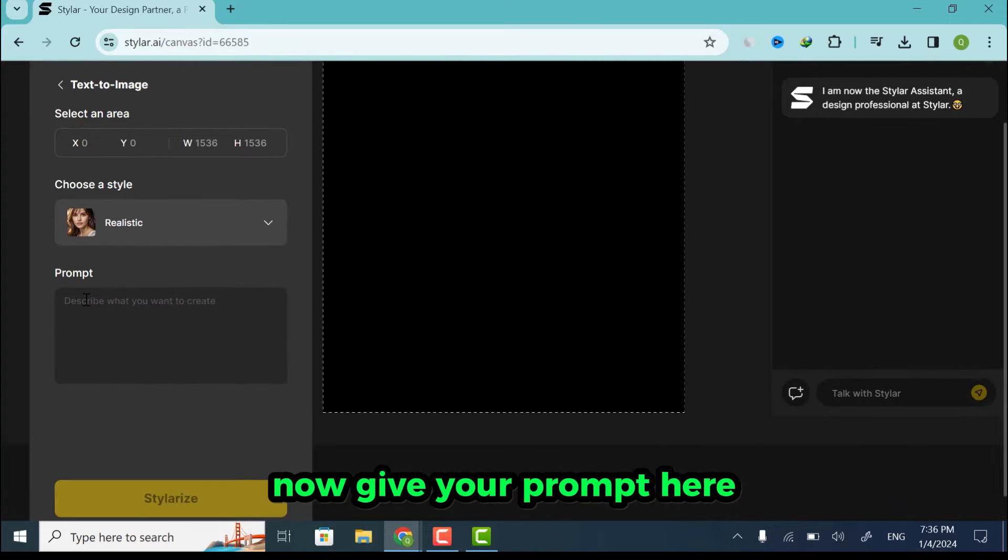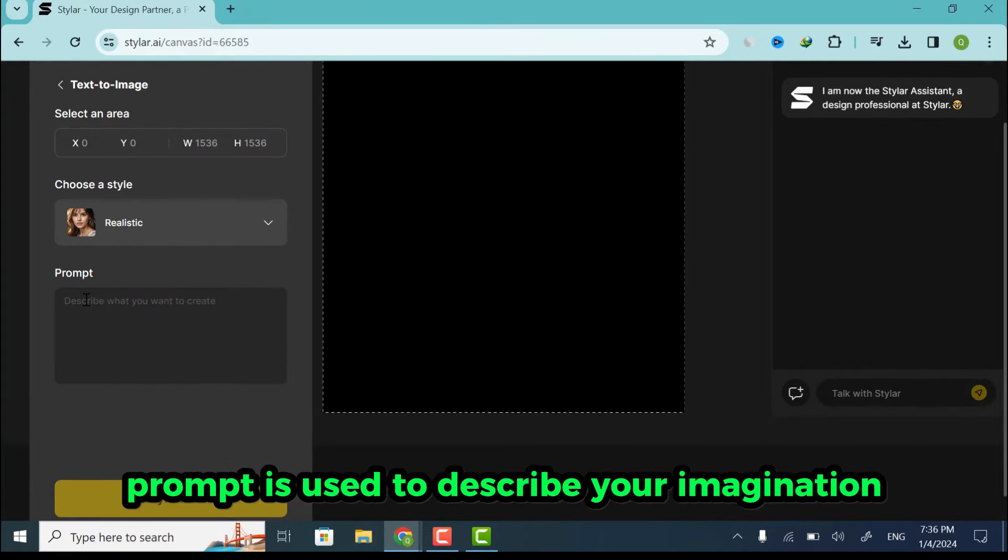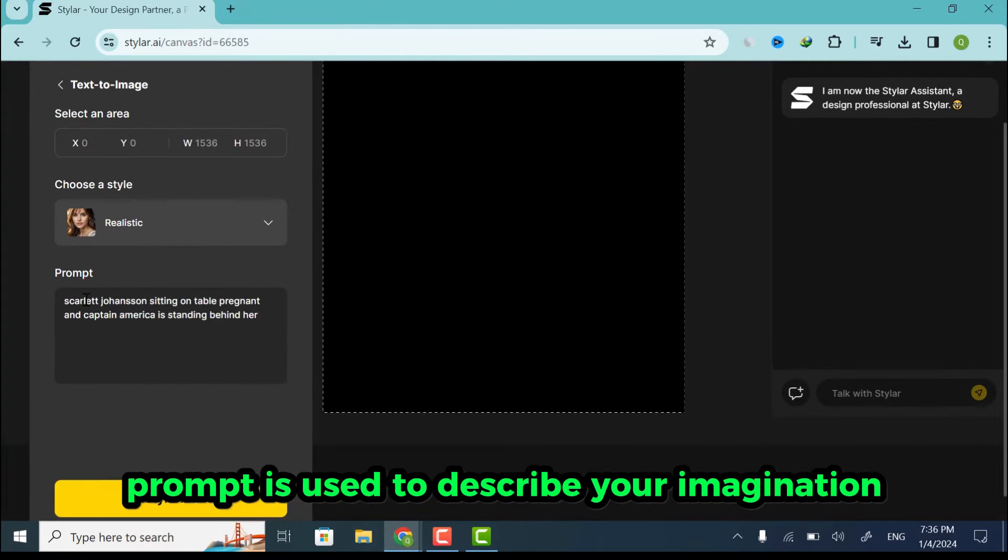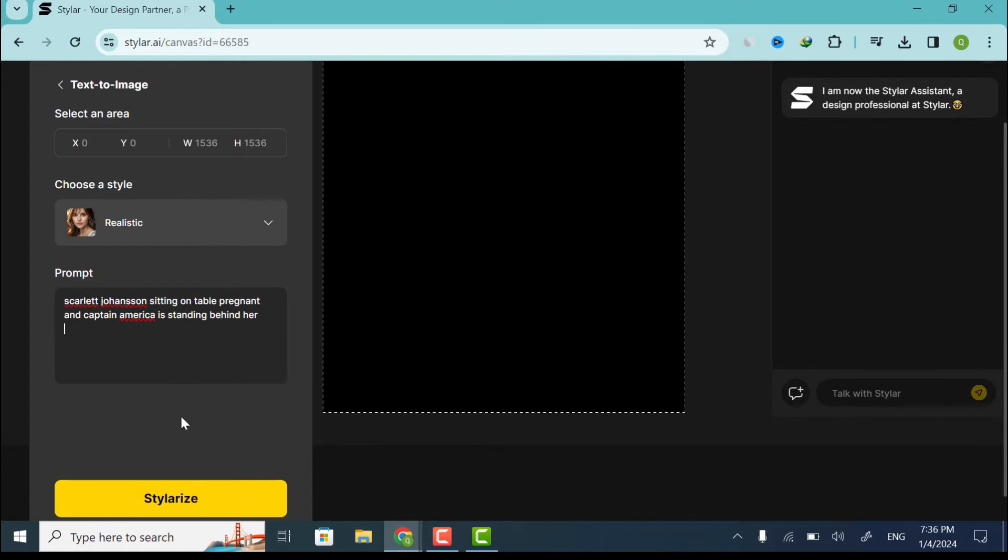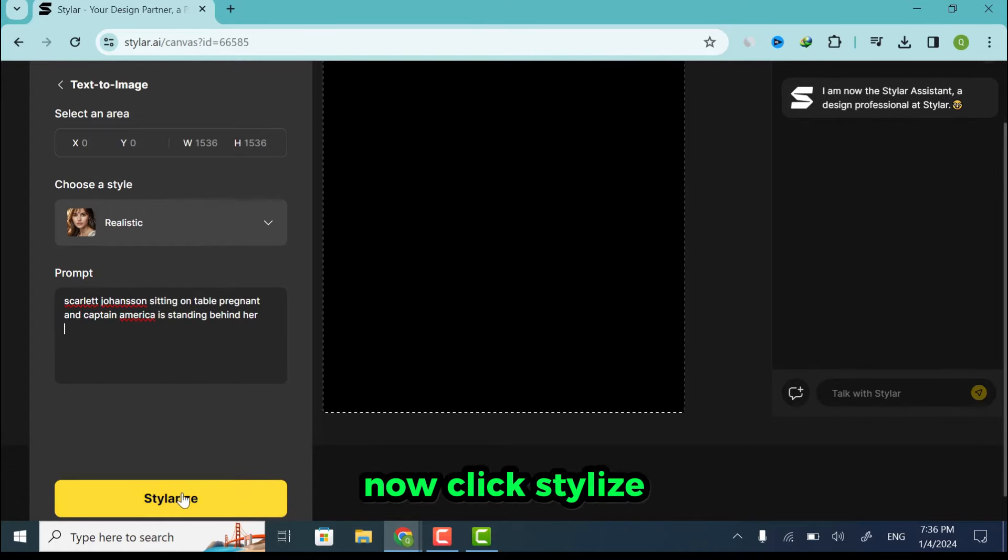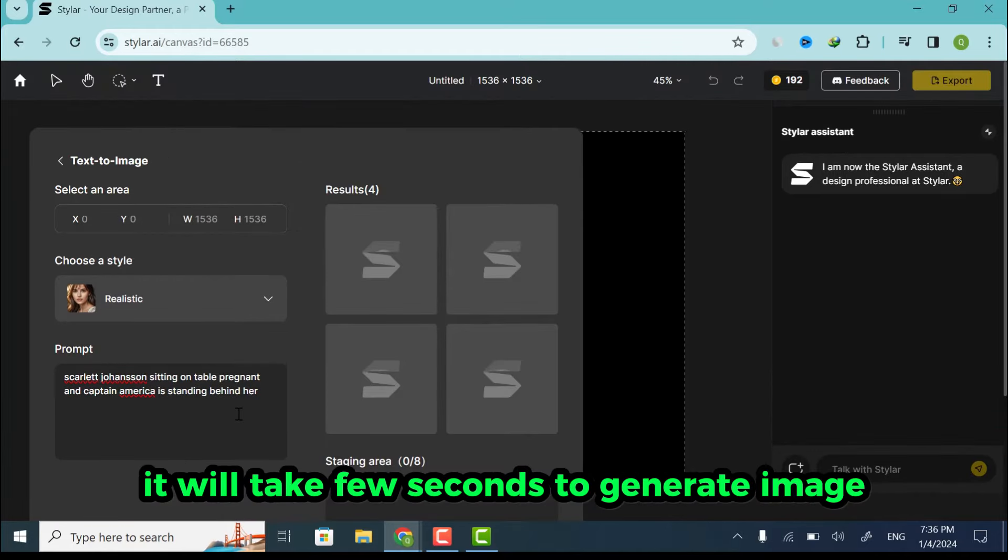Now give your prompt here. Prompt is used to describe your imagination. Now click Stylize. It will take few seconds to generate image.